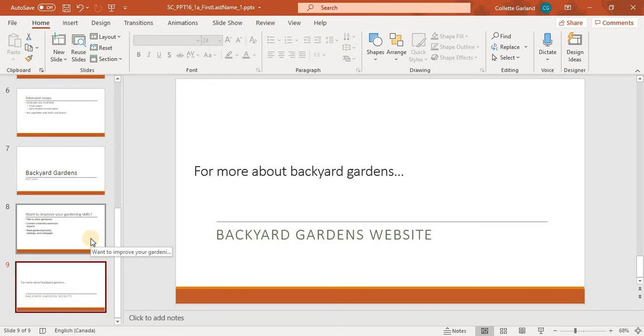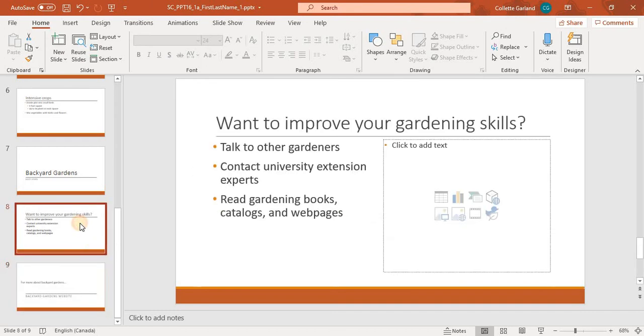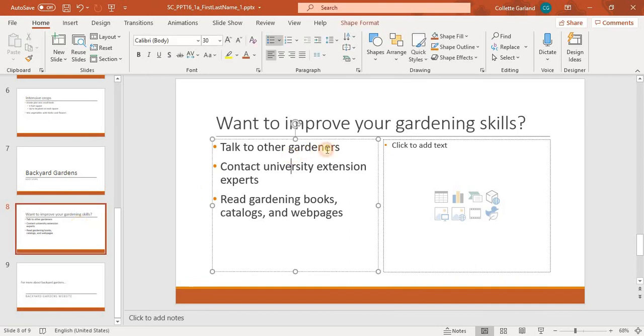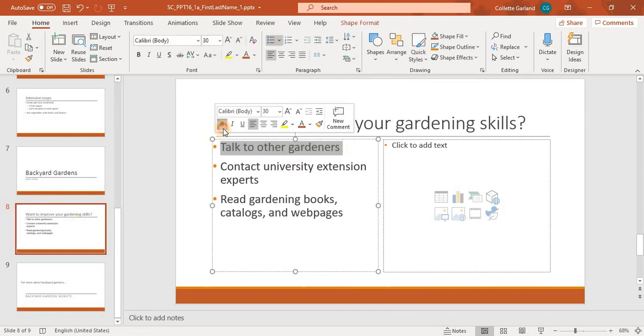Number 10, on the new slide 8, bold the text in the first bullet to draw attention to this suggestion.